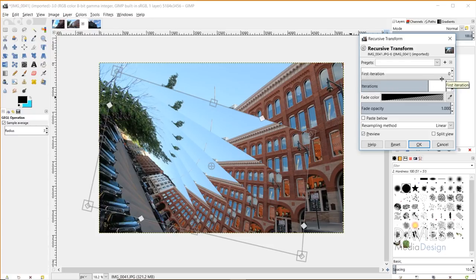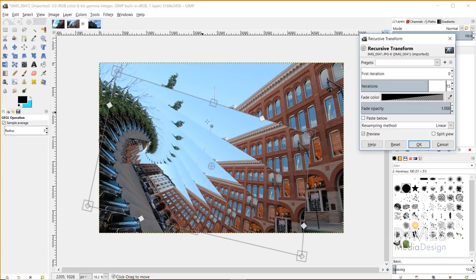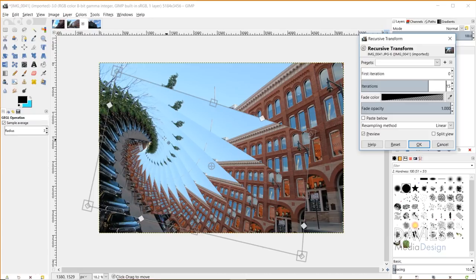So if I turn this up some more to like 15 iterations, you'll see it spirals even more and it just creates a really cool, almost like kaleidoscopic effect.